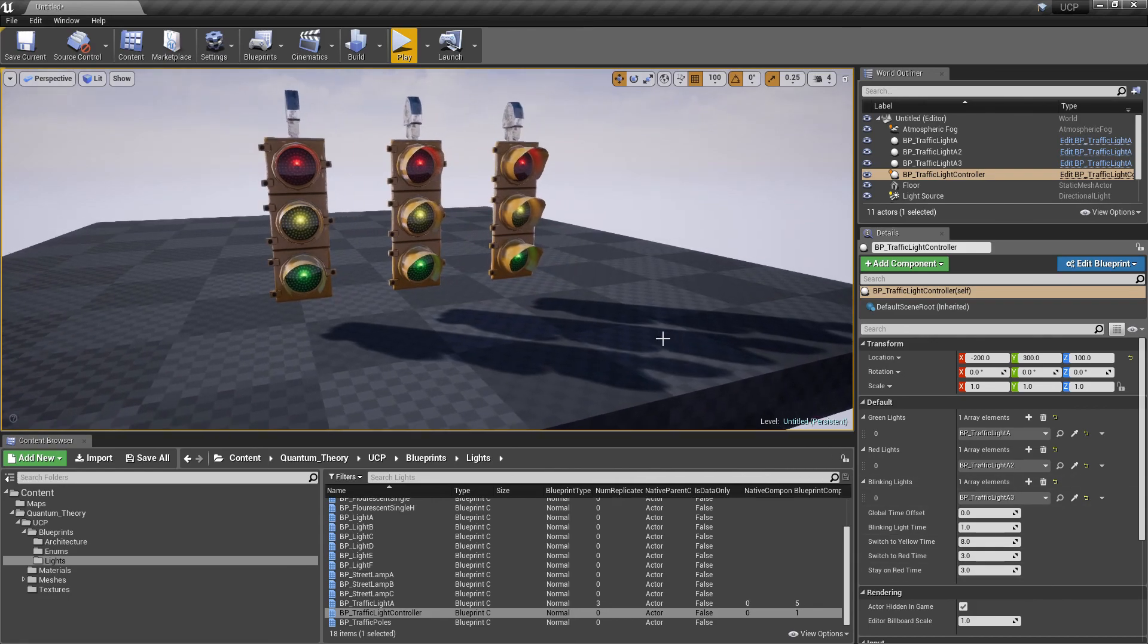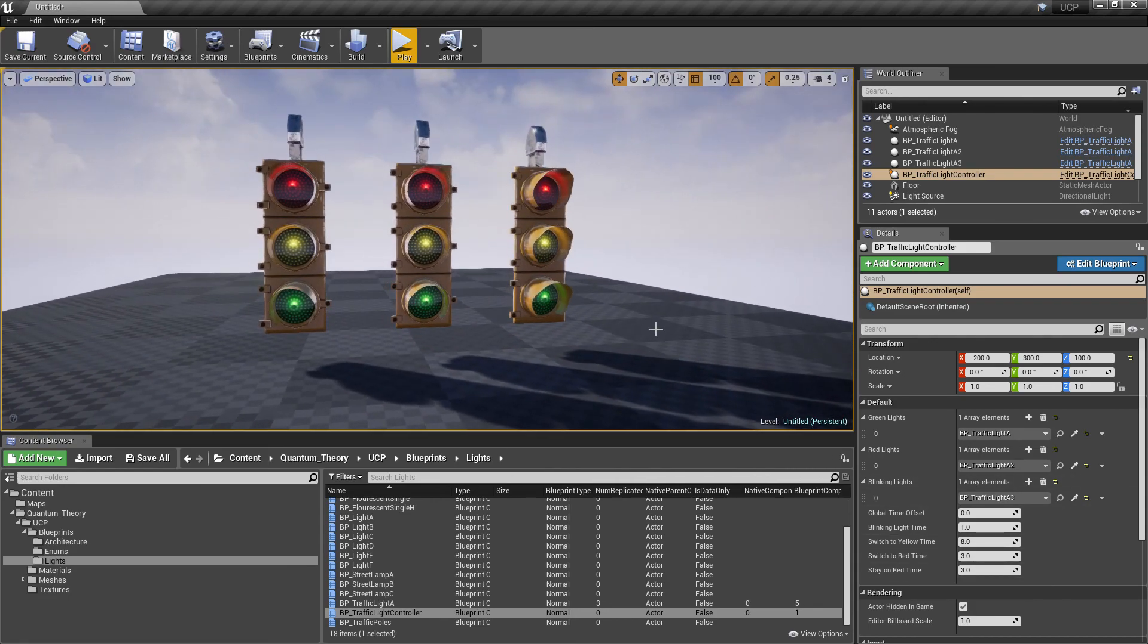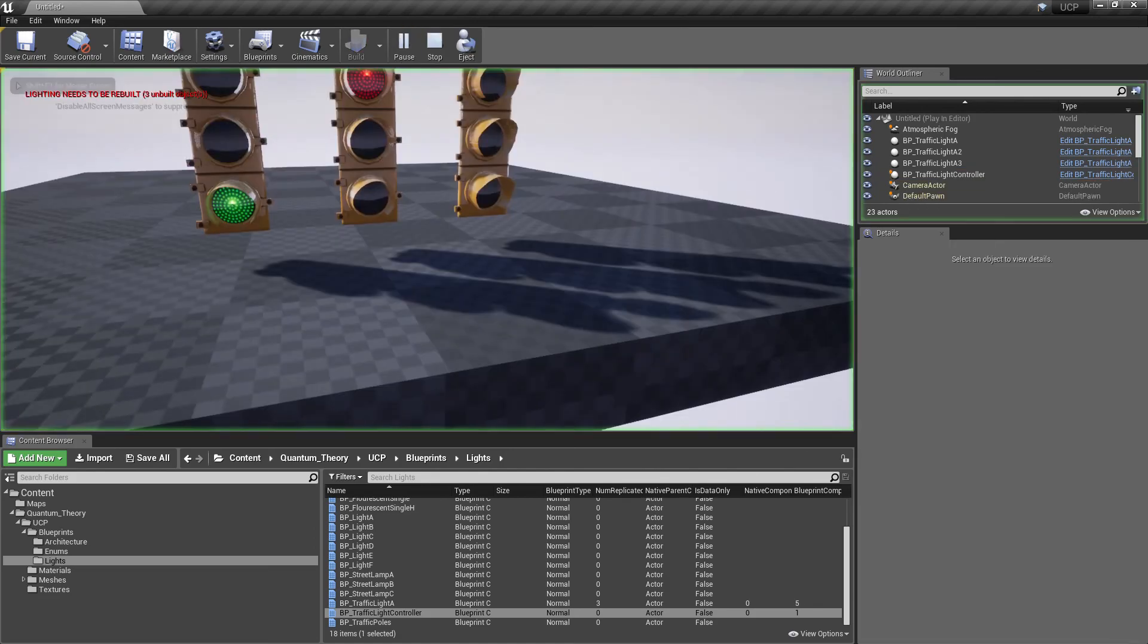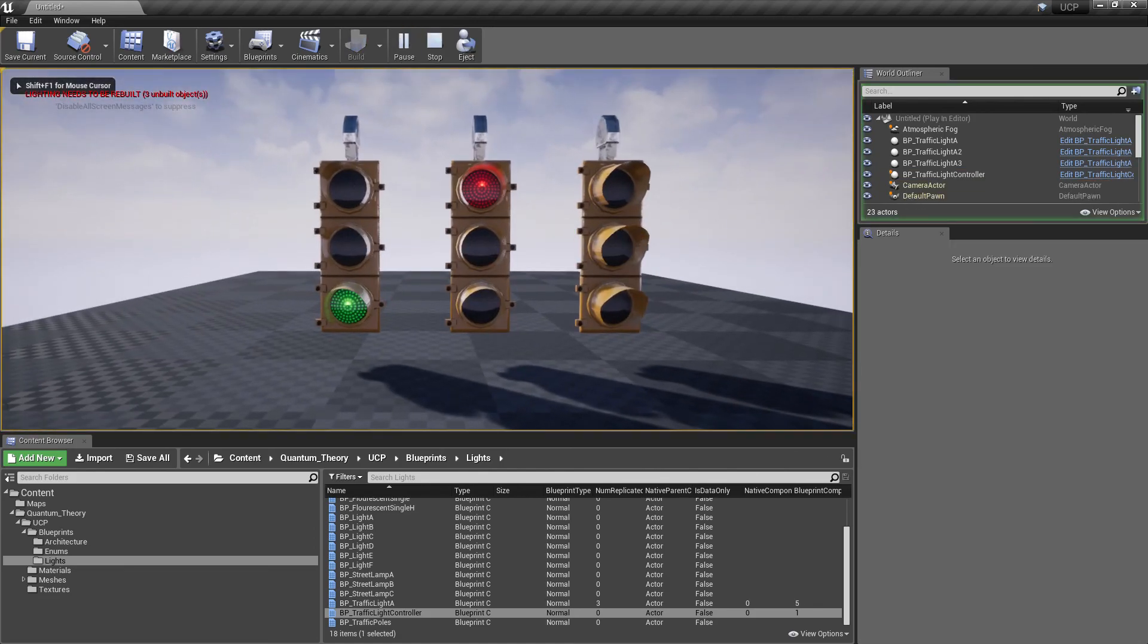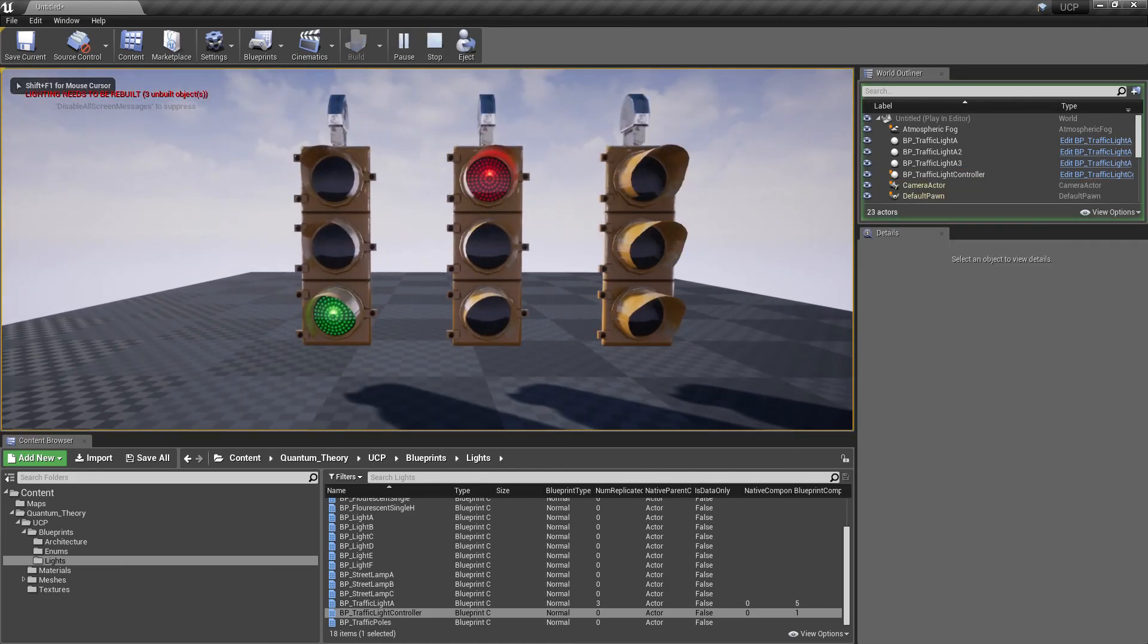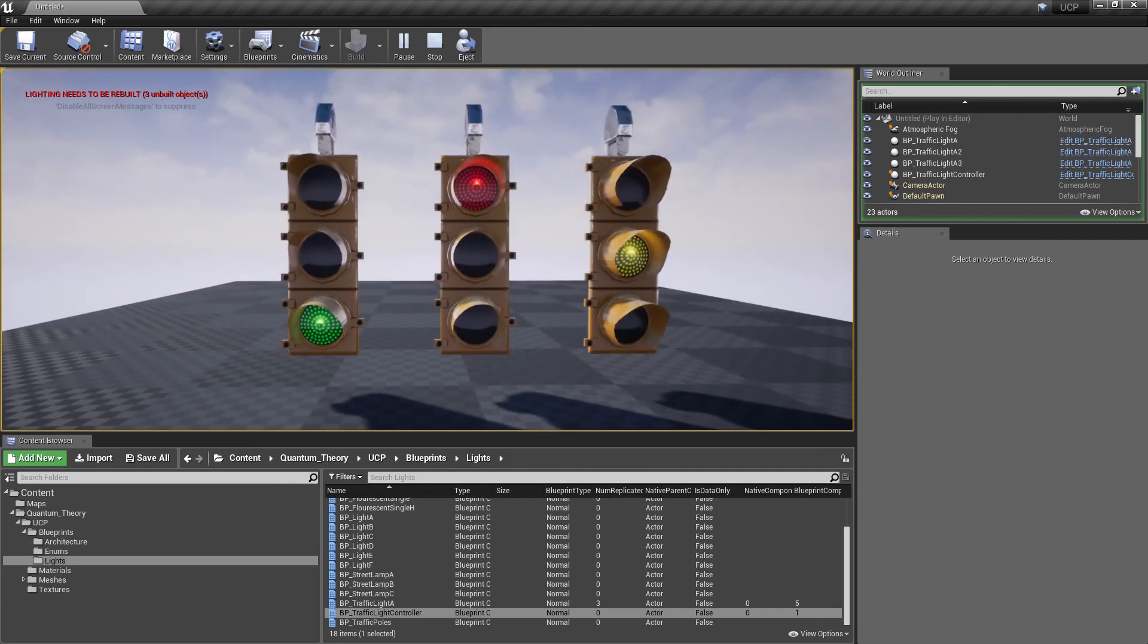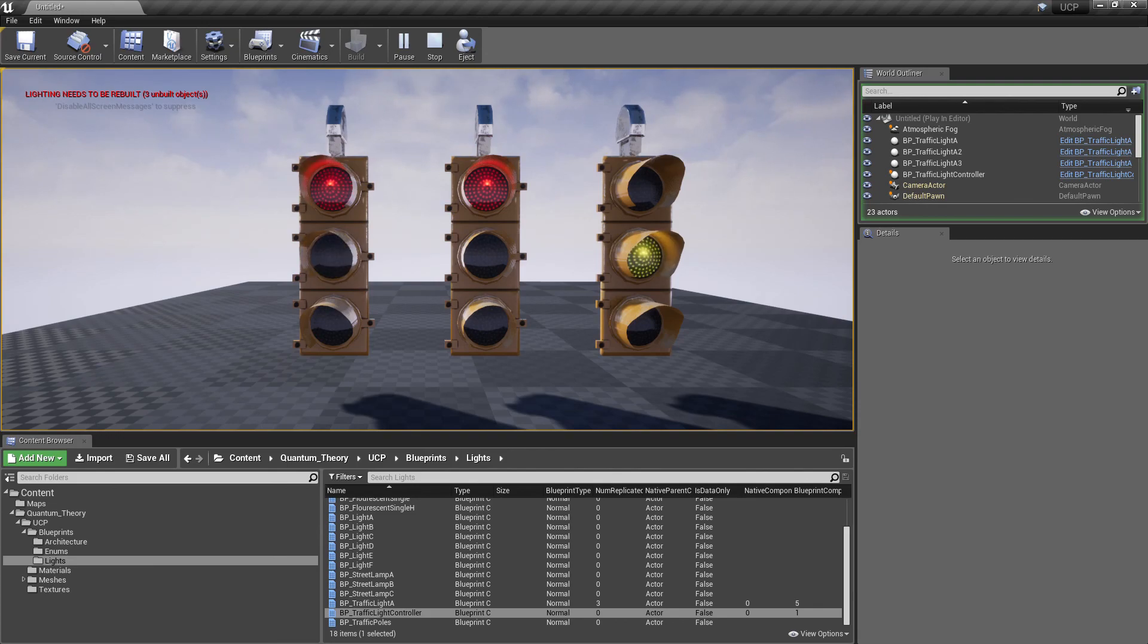The default values are pretty solid. If we hit play, I can show you what's happening. We have our yellow light blinking. We have one light green and the other light red. We switch to yellow and then stay on red. One, two, three. Boom. Change.